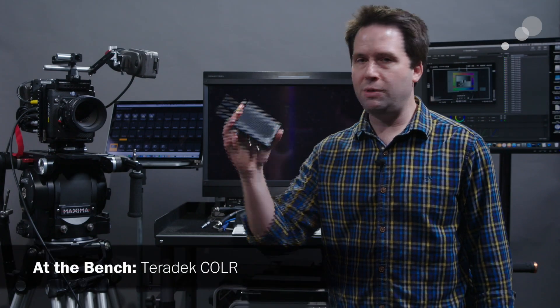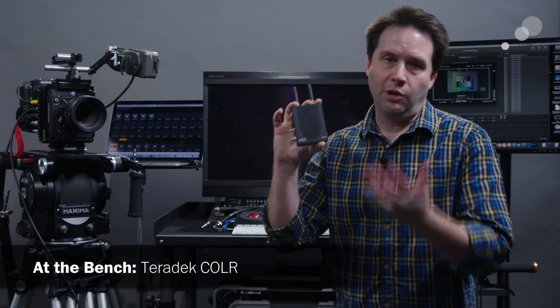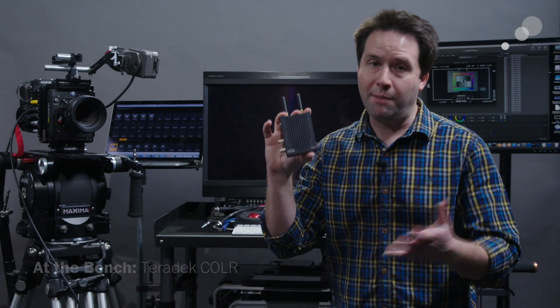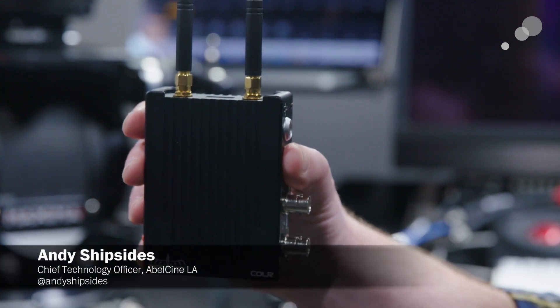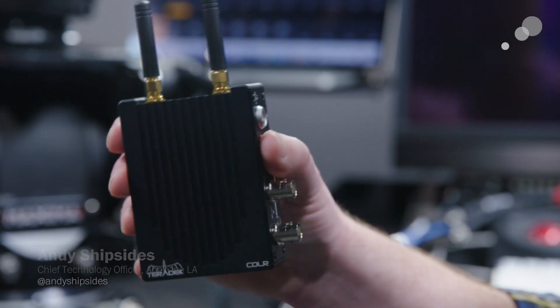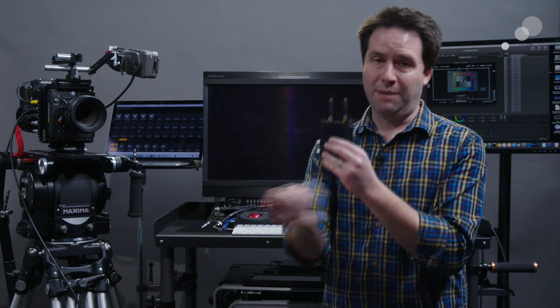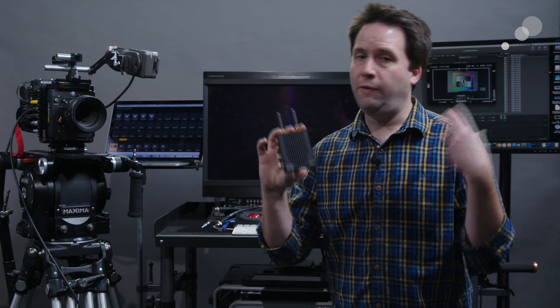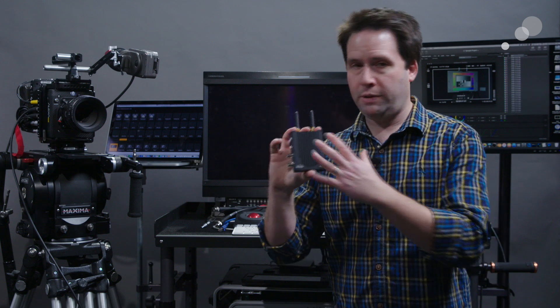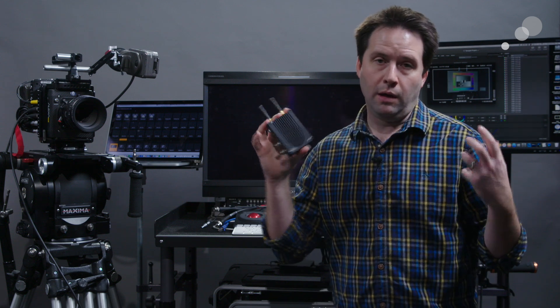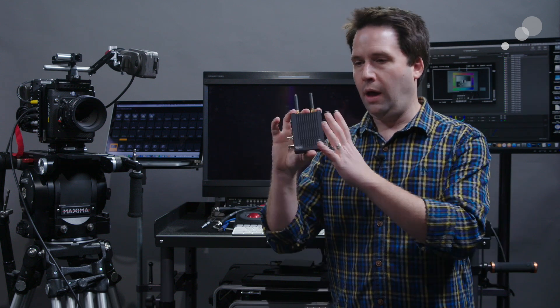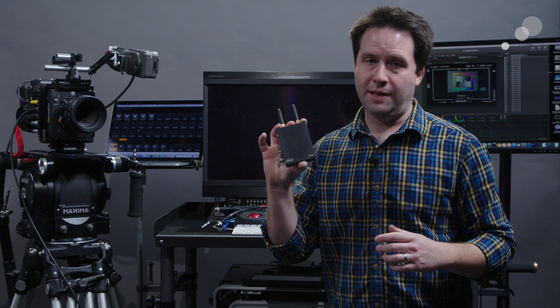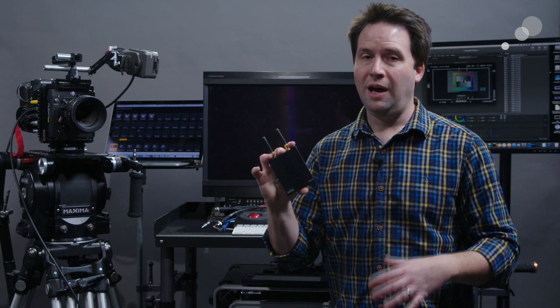Hey everyone, Andy here and today I'm checking out the brand new Teradek Color. This is a lookup table or LUT box which allows you to take an incoming video signal, SDI or HDMI, apply a lookup table to it to correct the image and send it back out to a monitor for viewing. Very important with today's digital cinema cameras who often record in a log or RAW format. This is a great box to have for a variety of applications.